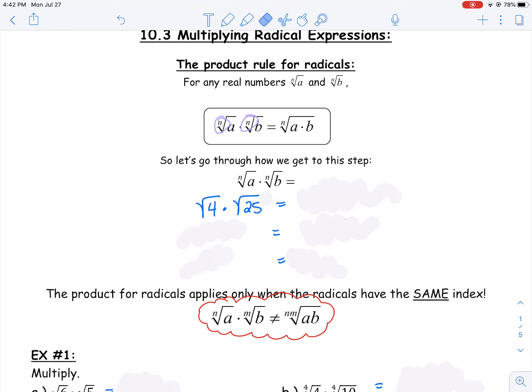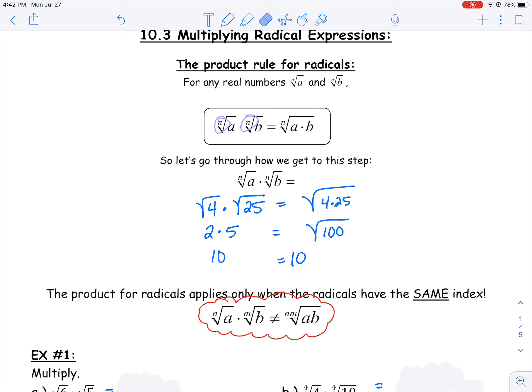For example, let's say we have the square root of 4 times the square root of 25. We know the square root of 4 is 2 and the square root of 25 is 5, so 2 times 5 is 10. Or, because they're both underneath the same radical, we can combine them: the square root of 4 times 25 equals the square root of 100, which is 10. Same value, and this works as long as they're underneath the same radical.